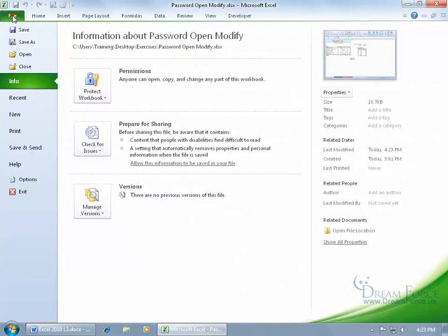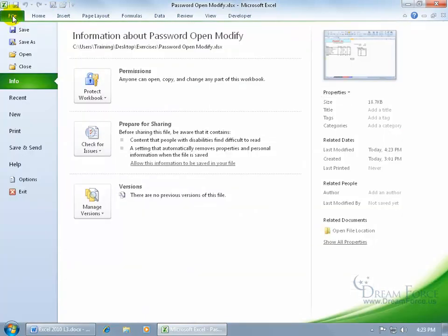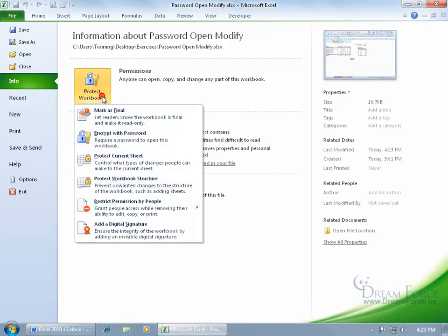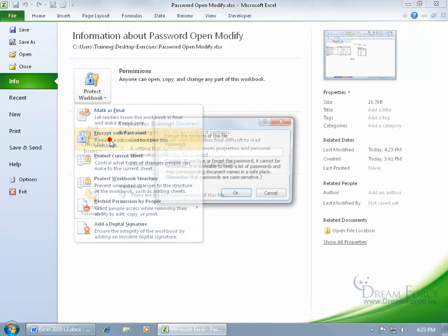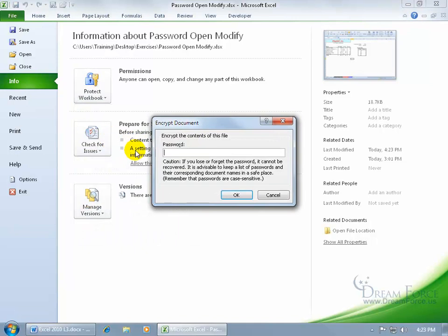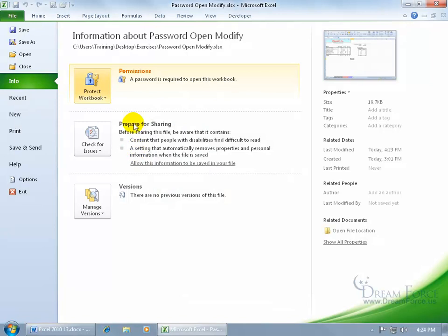One way is coming up here, clicking on the file tab, going down to info, and then clicking on protect workbook. And there it is, encrypt with password. Click on it, go ahead and type in your password, hit enter, type it in again to confirm it, hit enter, and there it is. It's now protected.